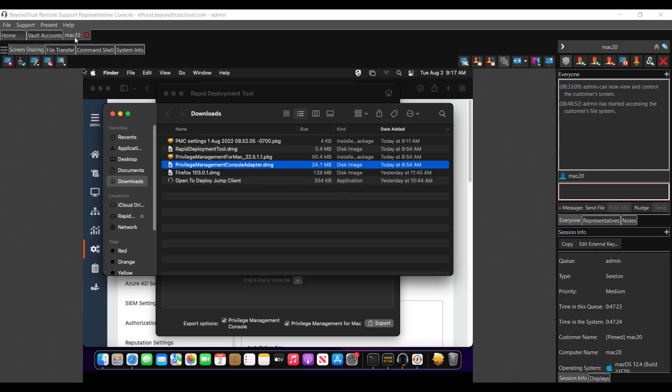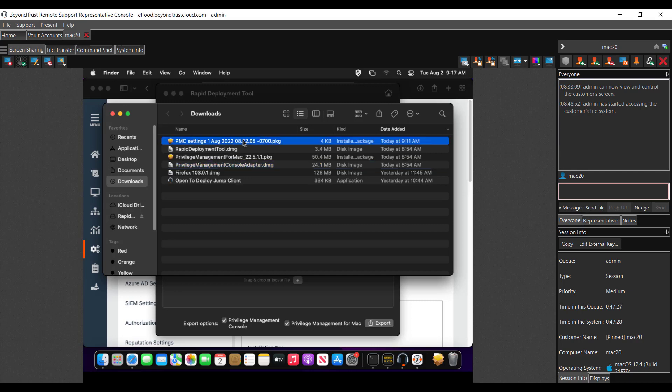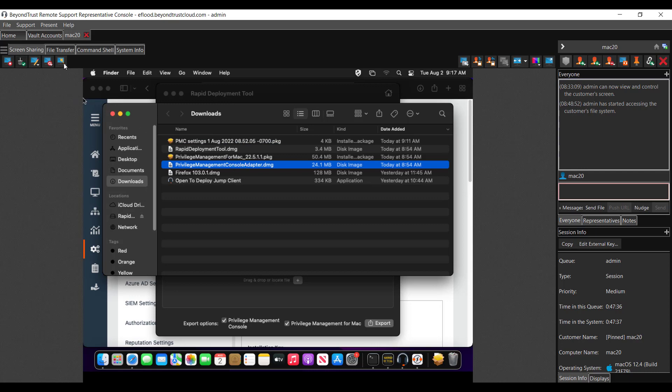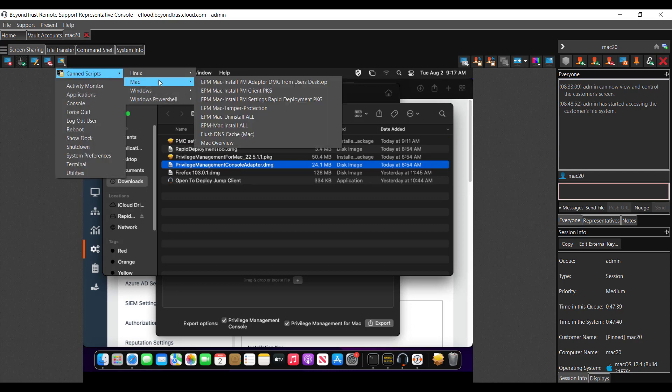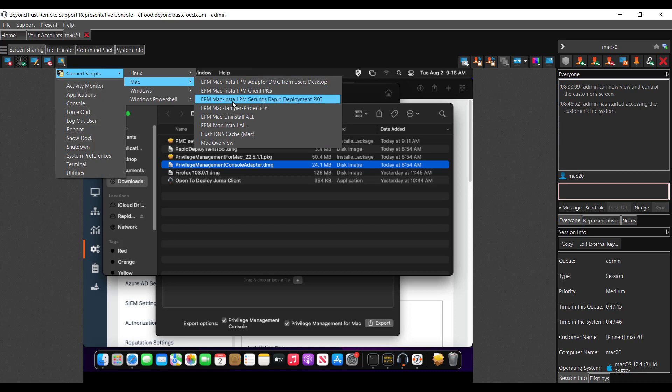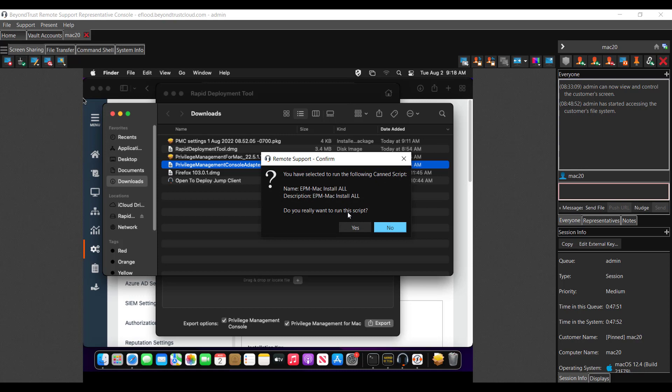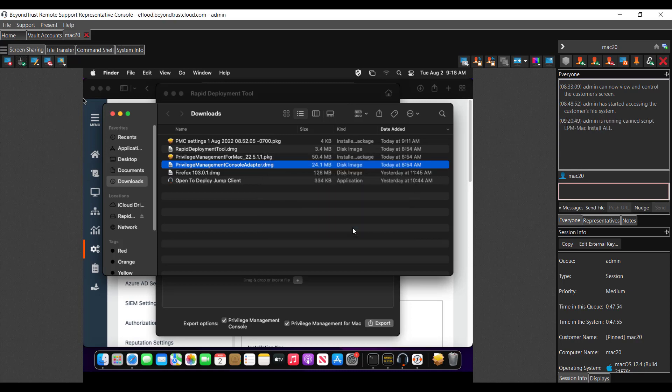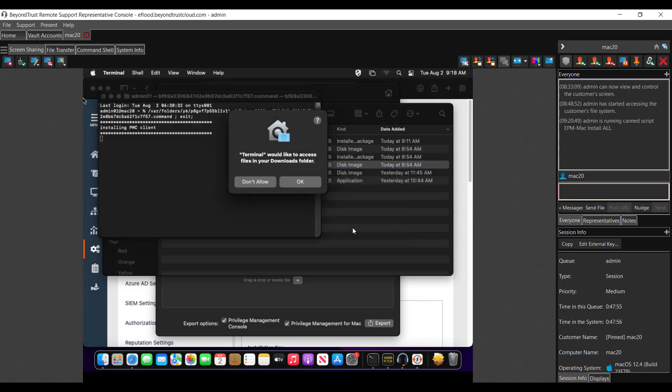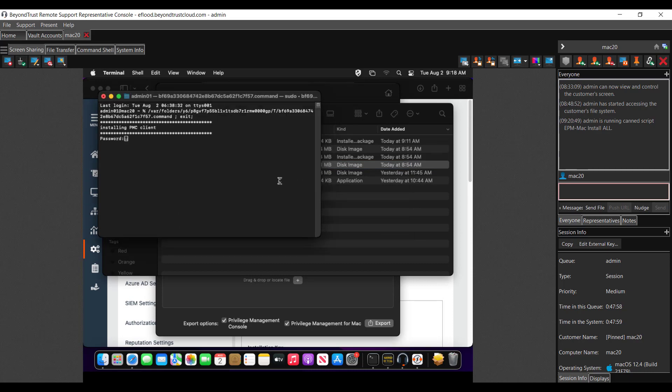So now we're back to the Mac 20 device with all of the files. We have the settings file in our downloads folder. We have the Privilege Management for Mac client and the adapter, all in our downloads folder. And so now we're going to run that script. And you can run this script however you want. This is just how I do it with our solutions. And I'll also provide this script in the comments. So here I'm just going to run it, EPM Mac install all. And it's going to confirm I want to run that script. Yes. And it's going to ask for terminal access. I'm just going to provide that password for elevation.